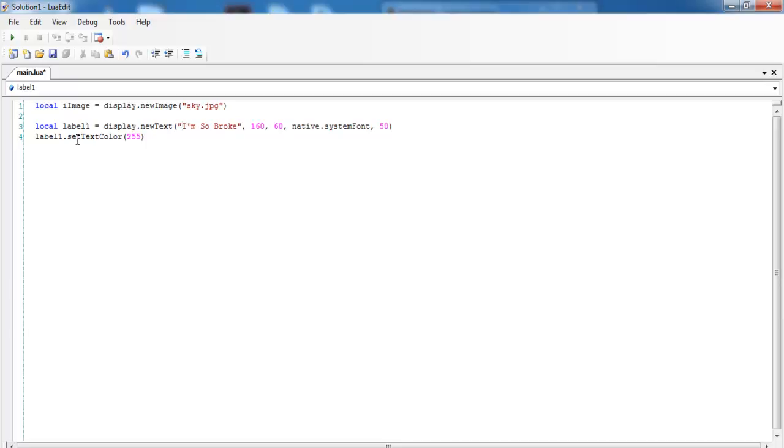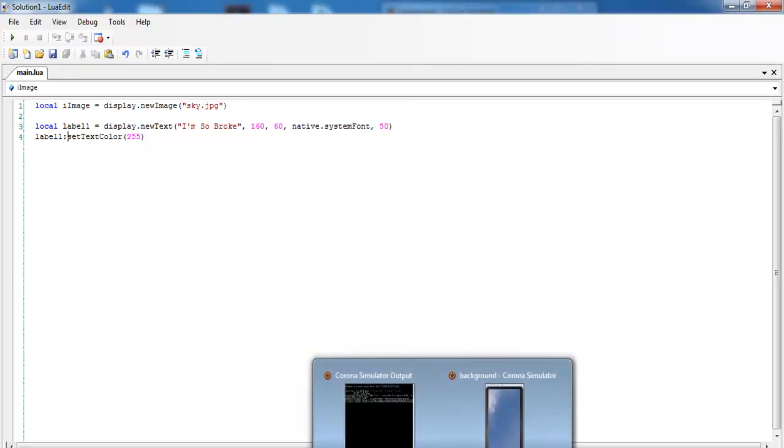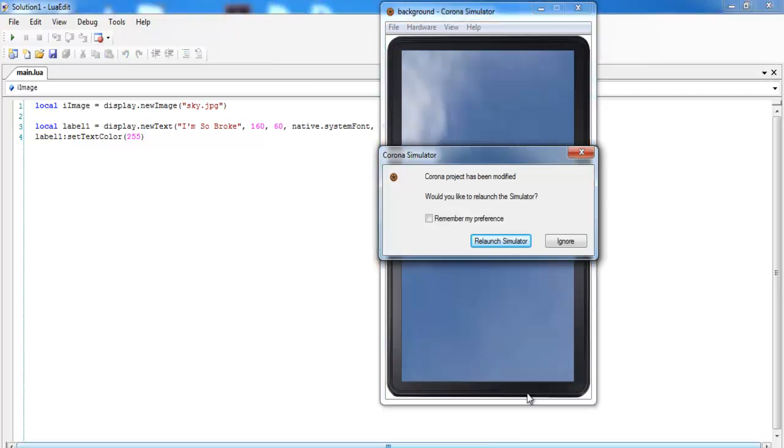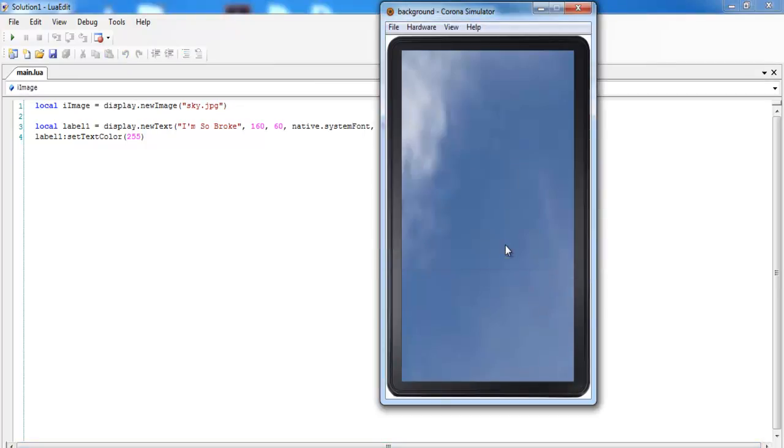I think there's an error here. Let me just check. Yeah, yes, and here that's supposed to be colon. I'm going to just save this now and maybe give that a try. Let's come in here, relaunch the simulator, and that's it: I'm So Broke.